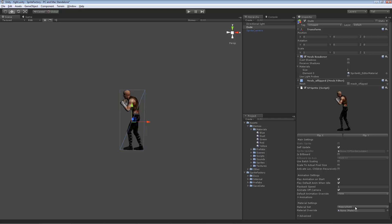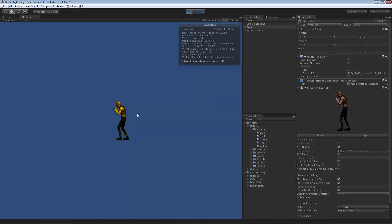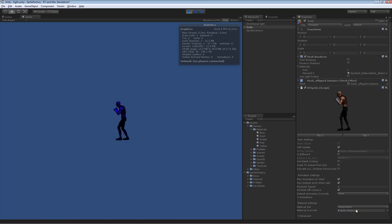If I switch to material set 1, the character is yellow. Switch to material set 0, he's blue. Switch to default, he's back to his normal skin color.